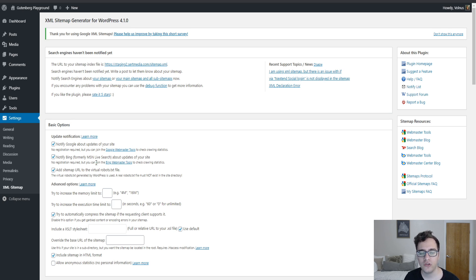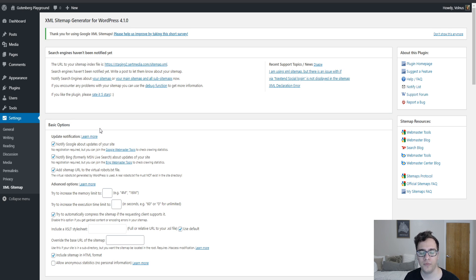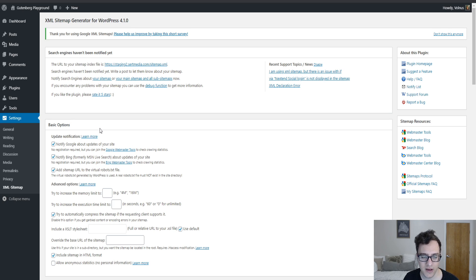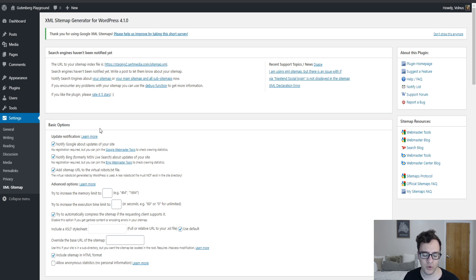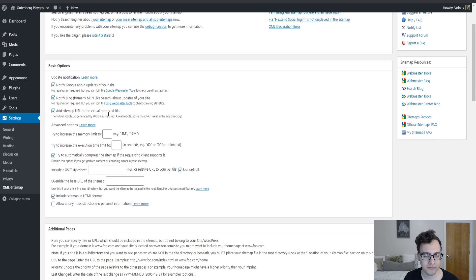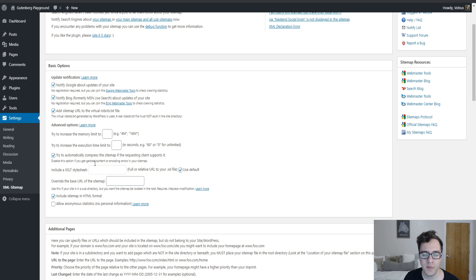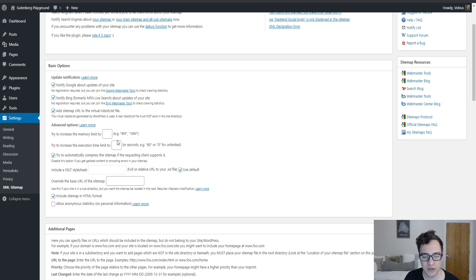You can also add the sitemap URL to the virtual robots.txt file. If you have a real robots.txt file which you can check in your file manager or in your FTP access, then this doesn't help you. So if you have a manually generated robots.txt file you'll still need to declare the location of the XML sitemap. You can also increase the memory limit but you shouldn't really need to mess with these options in particular. If you are going to mess with them it's best to do it on a global scale instead of doing it through these options.